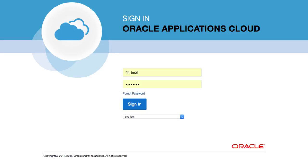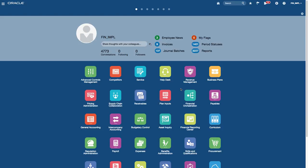In this video we want to look at the basic navigation within Oracle Fusion applications and look at some of the features that we have. From the login page you enter your username and your password and you click on the sign in button, and this should bring you to the login page and you can see the page displayed on this screen.